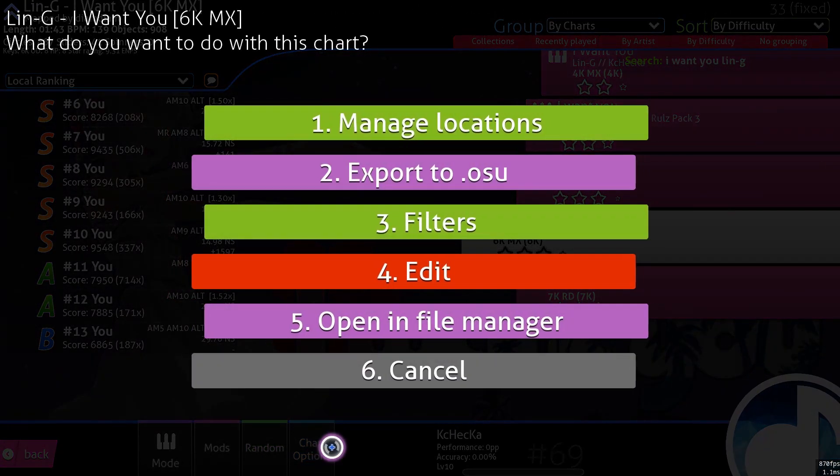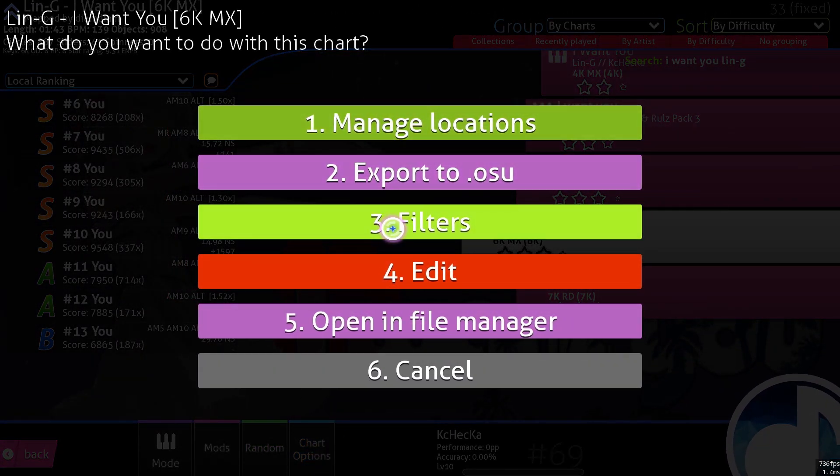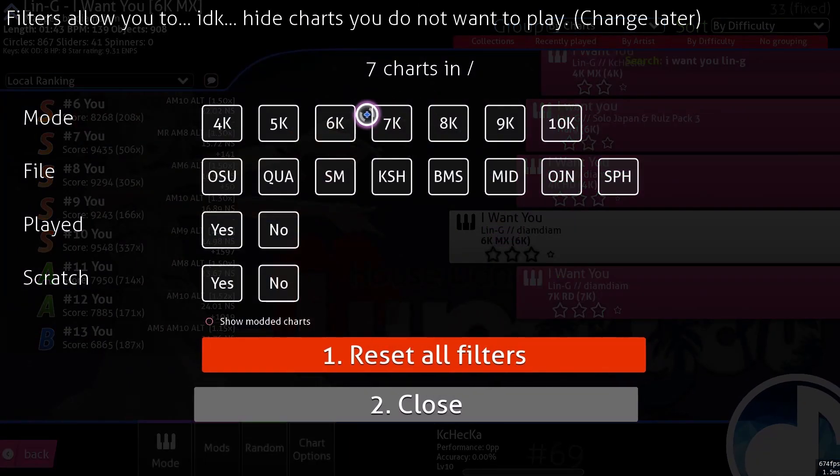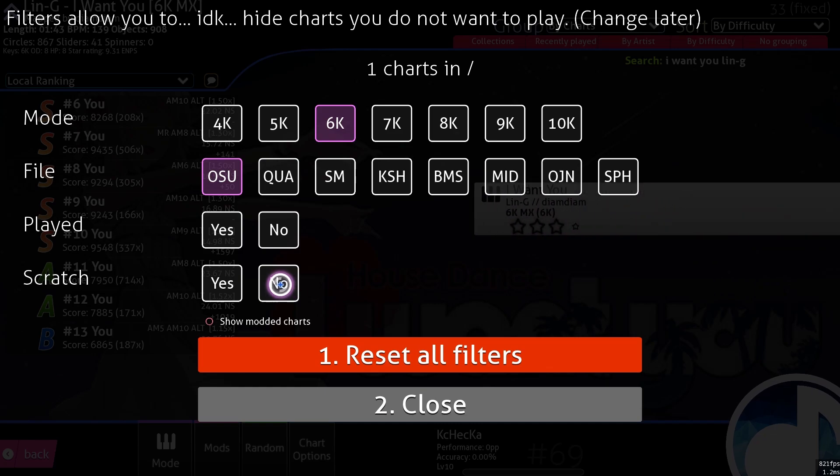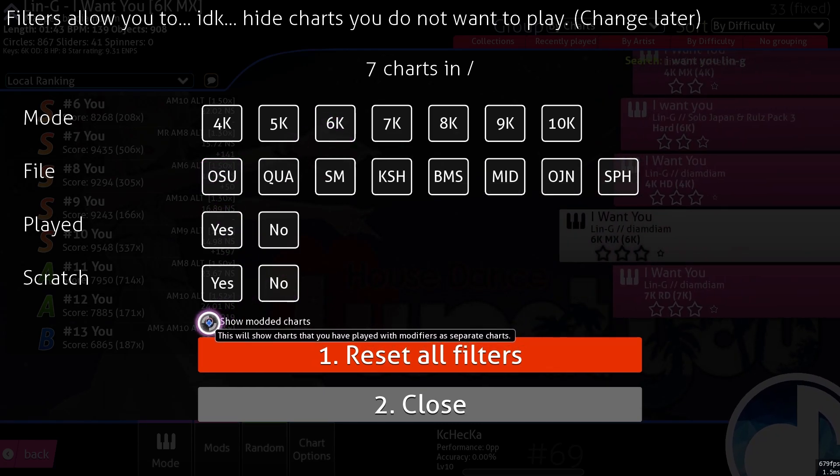Chart options here including filters, which can filter specific key counts, file formats, and even separate charts based on which mod combinations you've used.